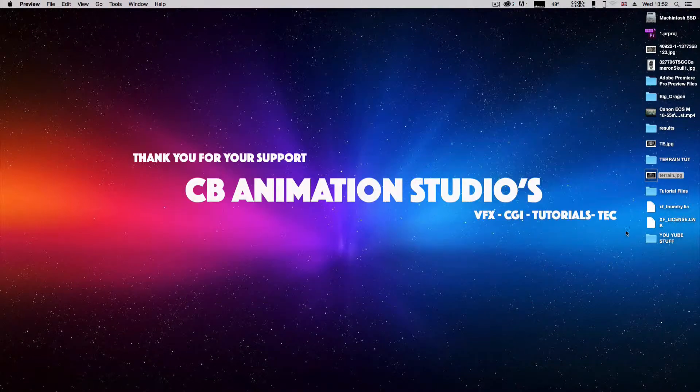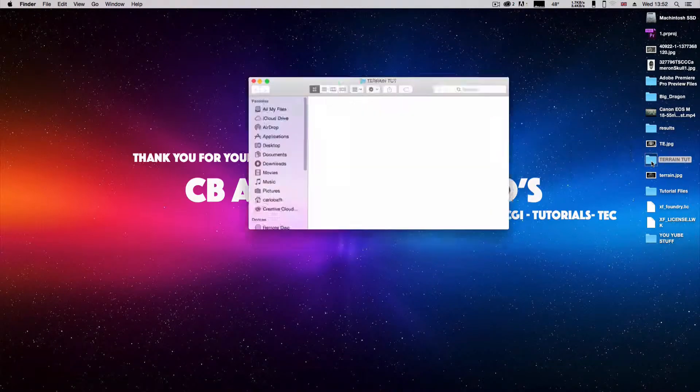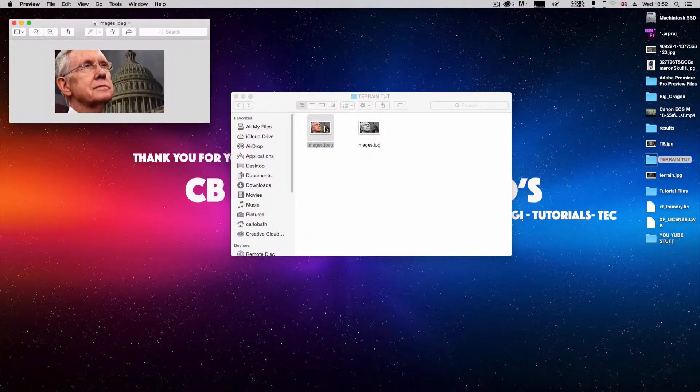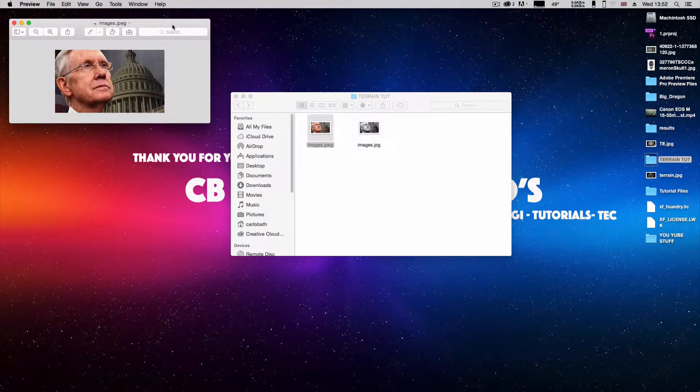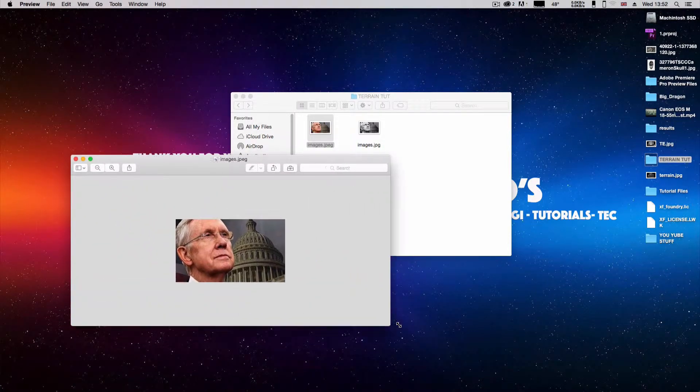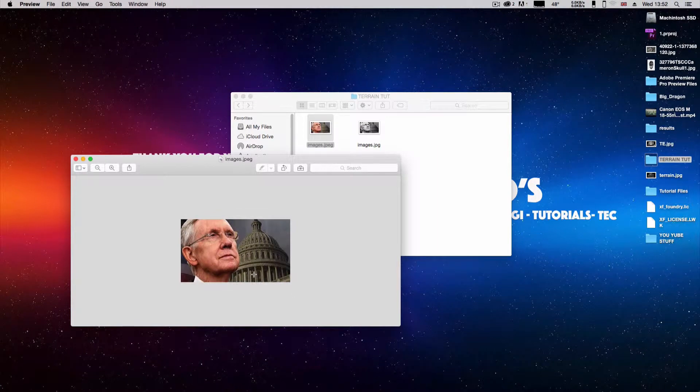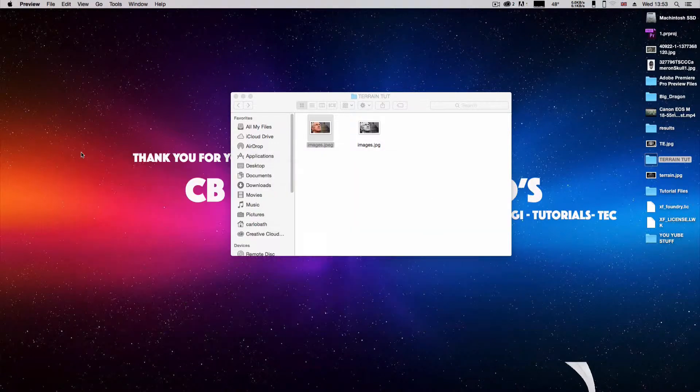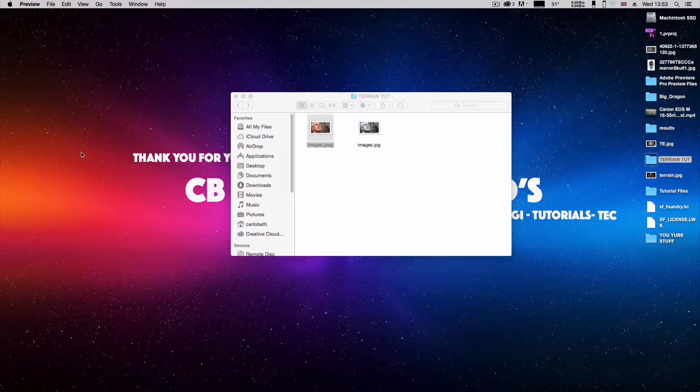Believe it or not, the terrain was made with this picture. Yes, that's right, you heard correctly. The terrain was made with this picture, which is quite funny. All you need to do with this picture is change it to black and white.